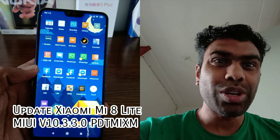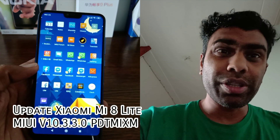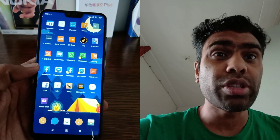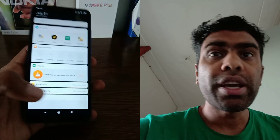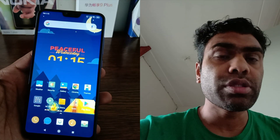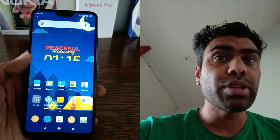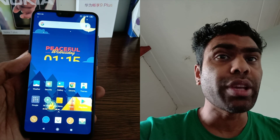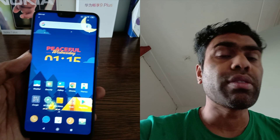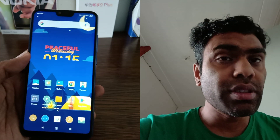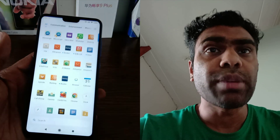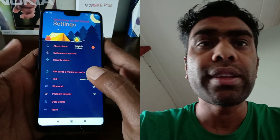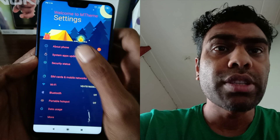Hi guys, I am Shayan and you are watching Shayan Tech. Welcome back to my new video. The video is about an update I received on the Xiaomi Mi 8 Lite — this device is a blue color device. I will go through the update via settings and show you what we got in this update and what they have fixed.